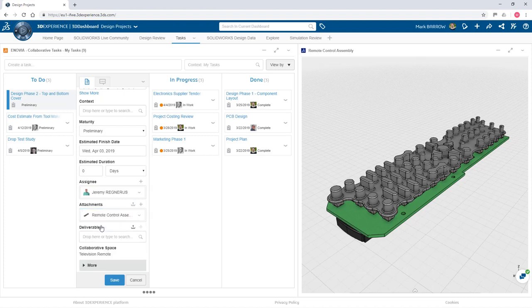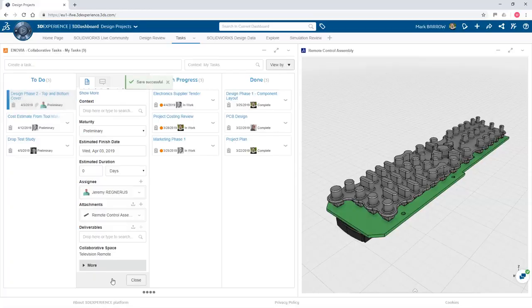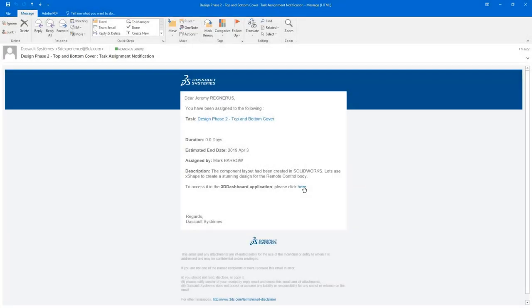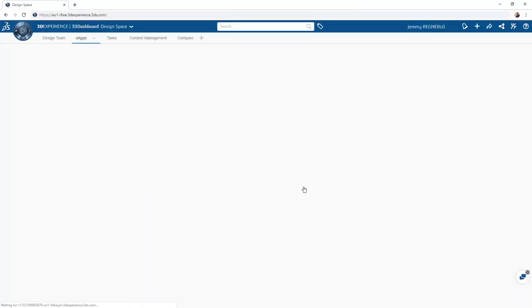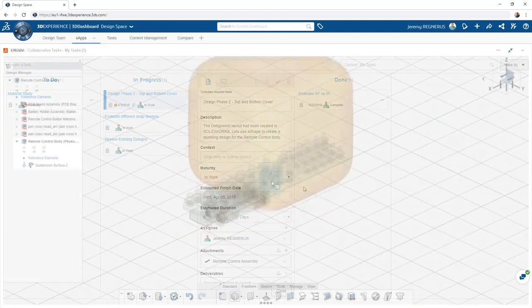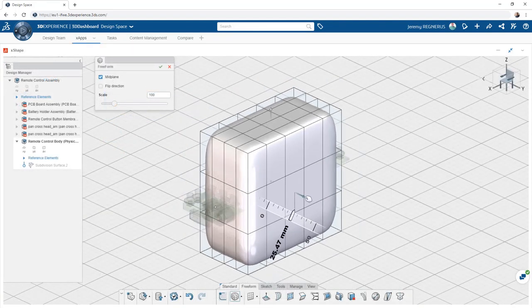Sometimes email is necessary, which is why assignees of tasks can receive email notifications automatically that provide instant access to the platform so they can get to work immediately.